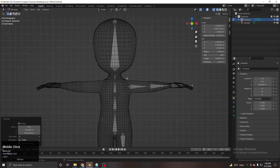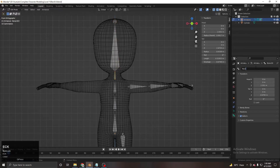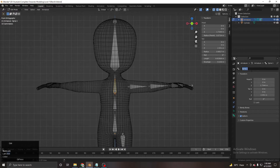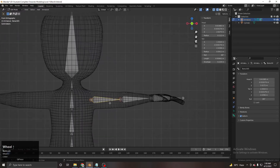Now we have to do the painful thing — renaming our bone structure. Let's start with the head bone first: name it 'head', then 'neck', then 'spine.1'. Ctrl+C to copy the name, then rename the next ones 'spine.2' and 'spine.b'.